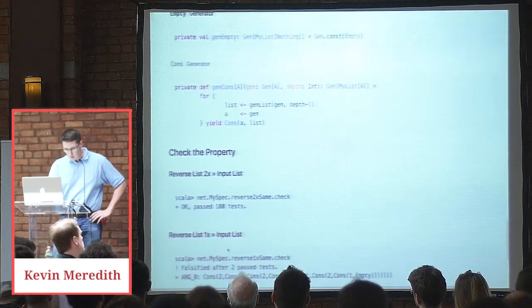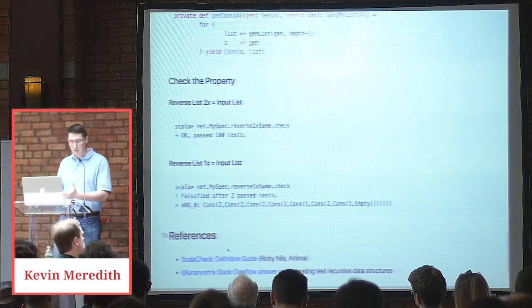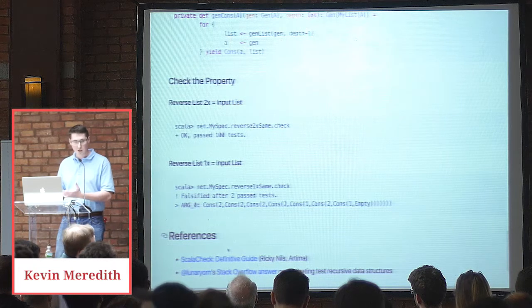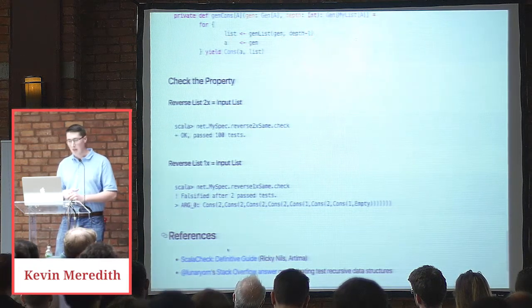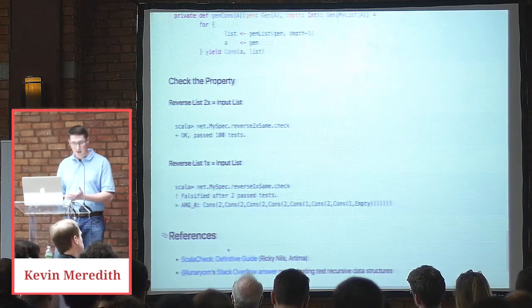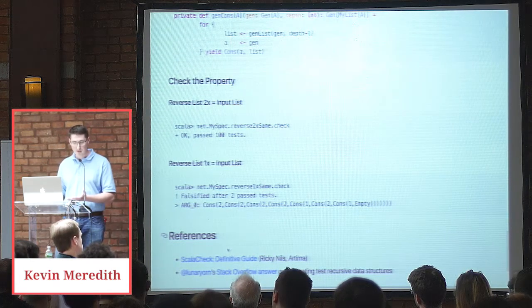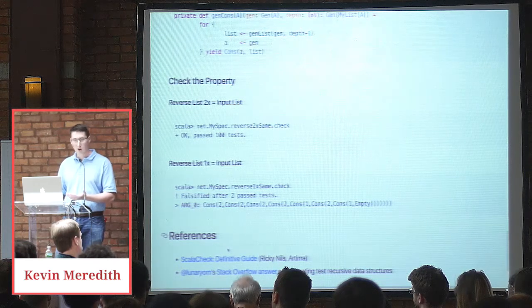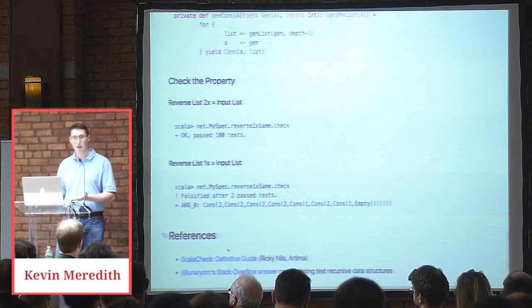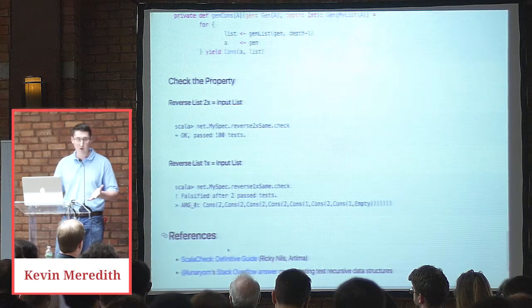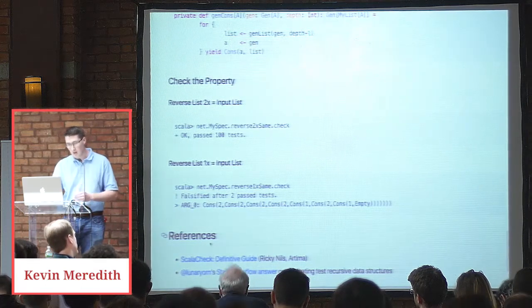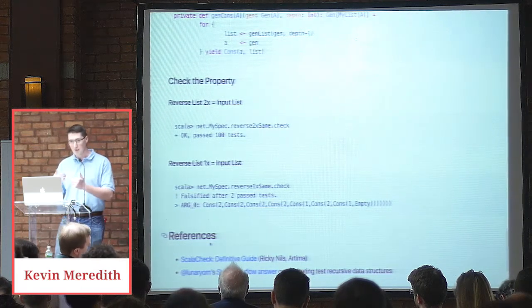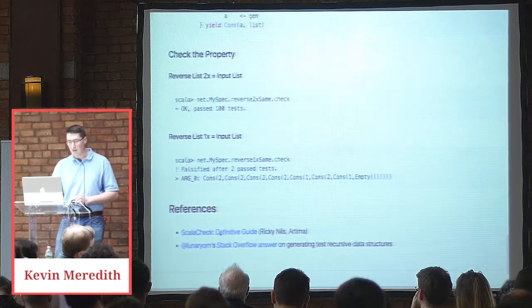Now, if we look at actually checking the property, we call mySpec reverse two times same dot check, and we get a print statement that says okay, it passed 100 tests. If we call reverse one time same dot check, ScalaCheck tells us that it's been falsified after two past tests. So you might say, why would it pass two tests? Well, if we pass in empty or we pass in a list with one element, then it would pass that property, but it's not for all. And we can see that with this input list, obviously, if we reverse that once, it isn't equal to the input list. Yes, that's more or less all I have.